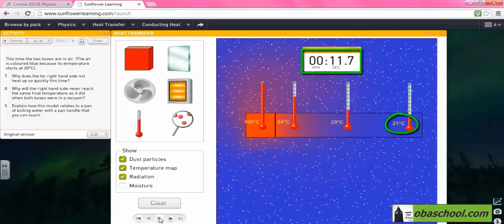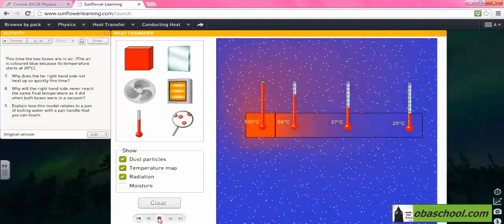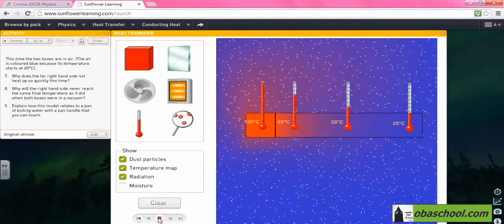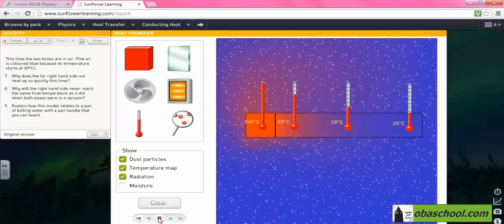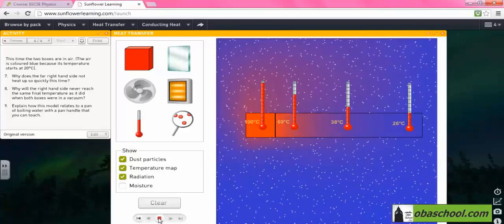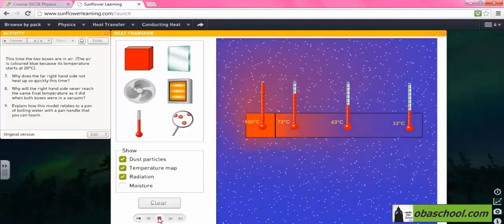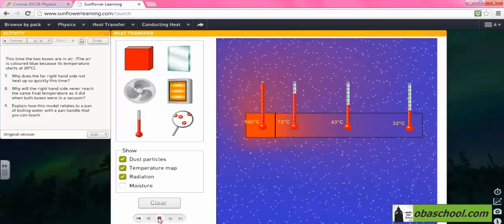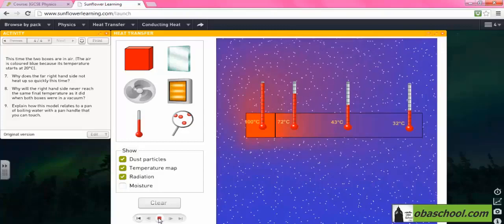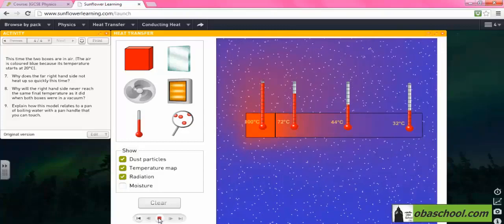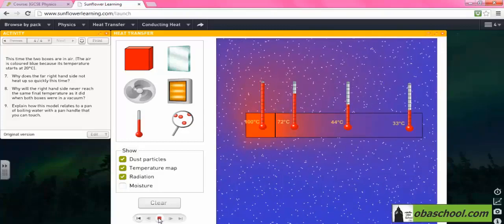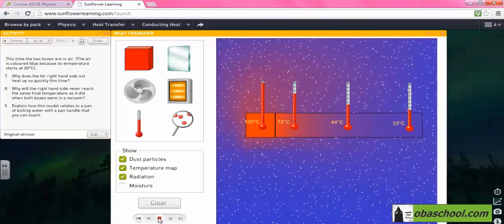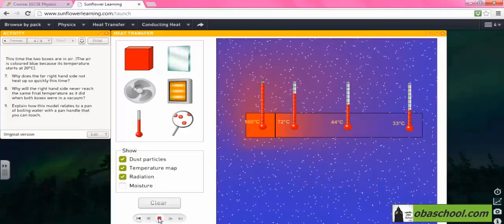If we continue with heat conduction, the temperature keeps increasing, but we will notice that the right side will never reach the same final temperature as it did when both boxes were in vacuum.